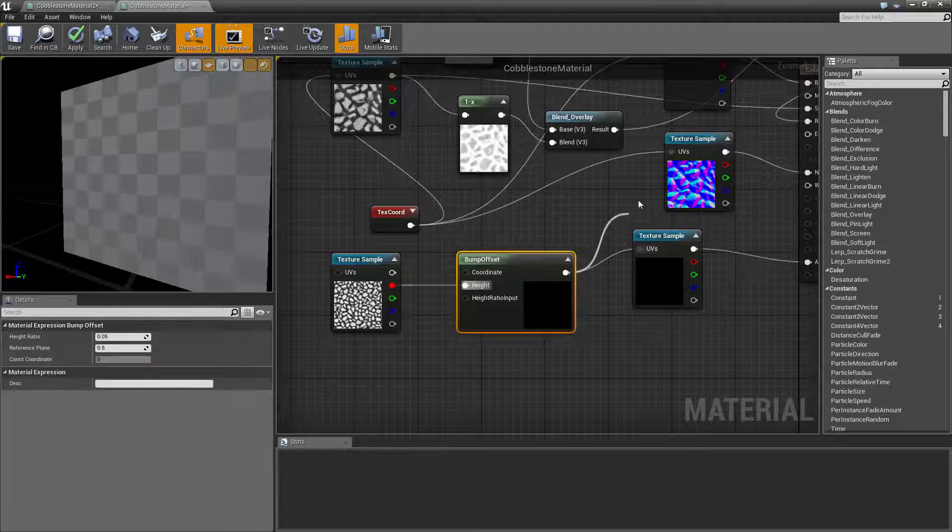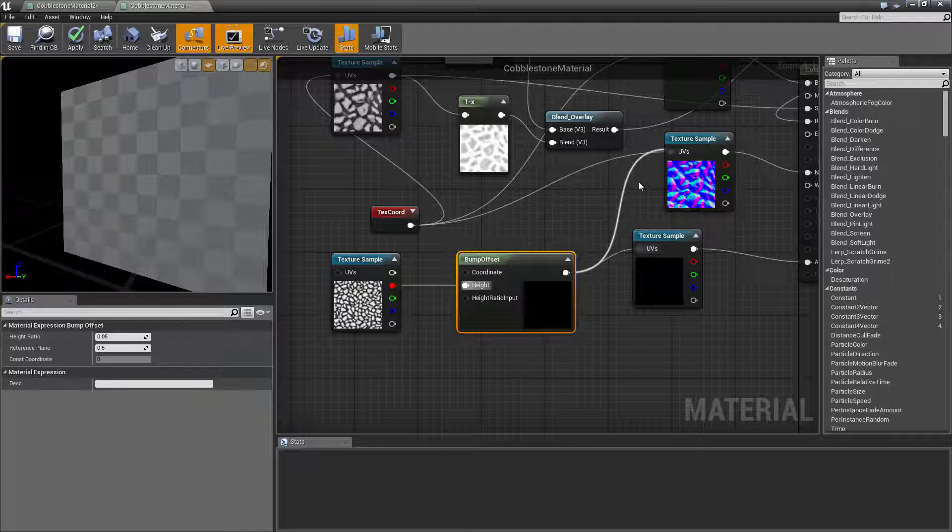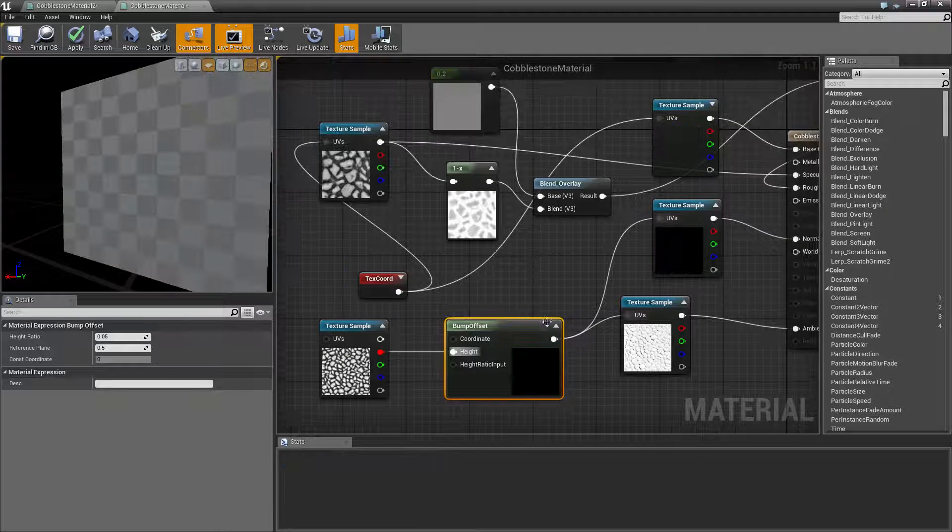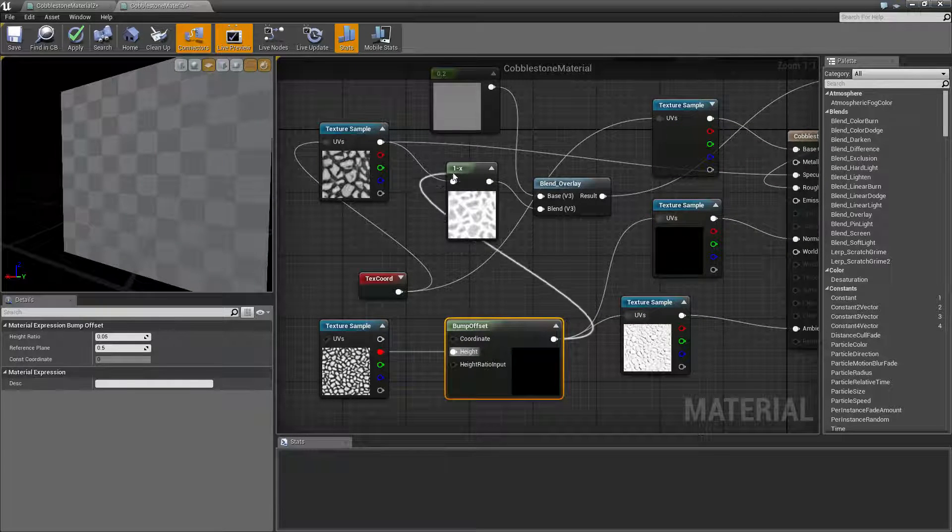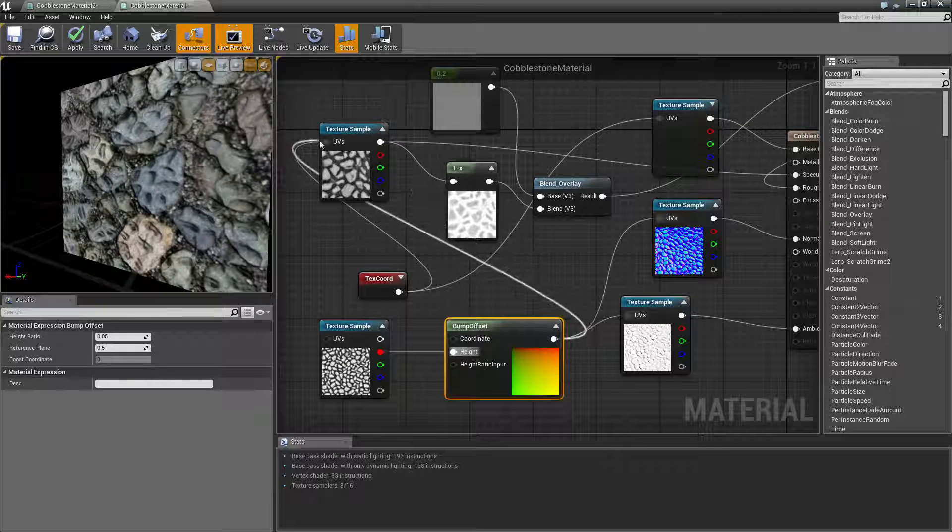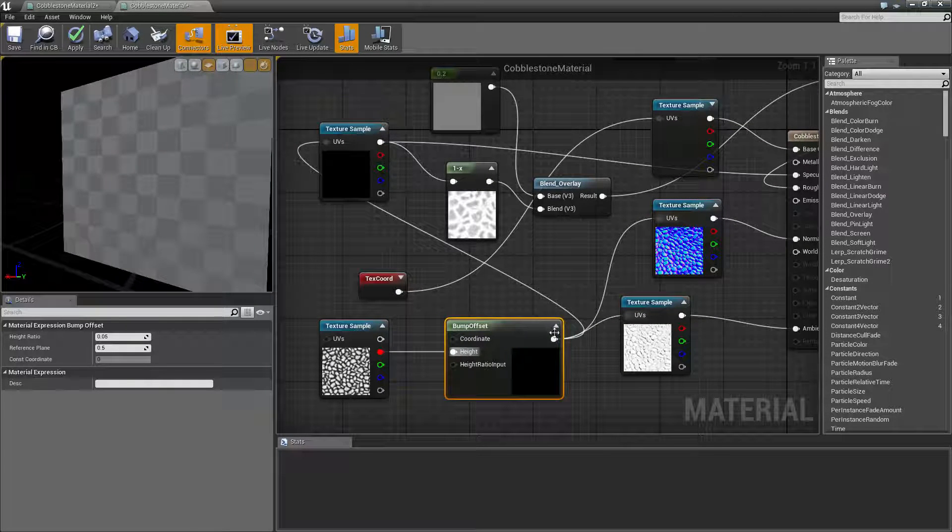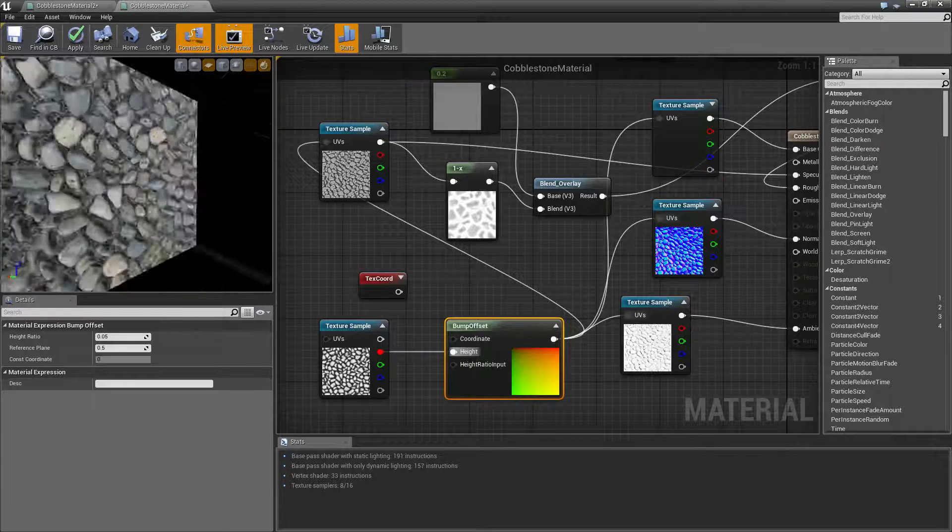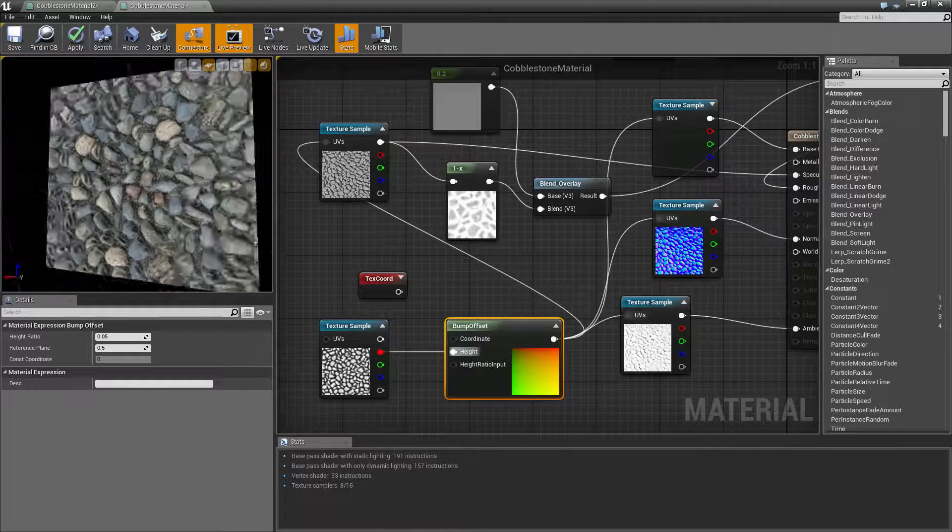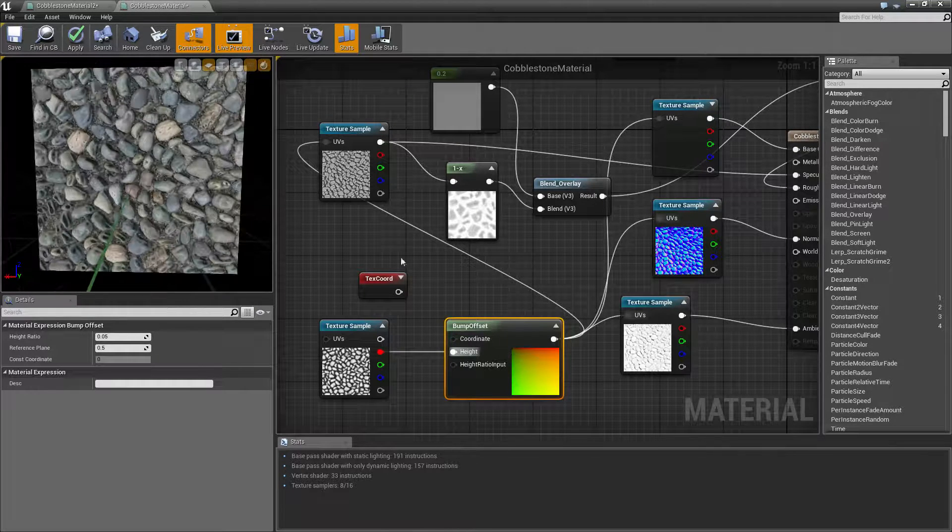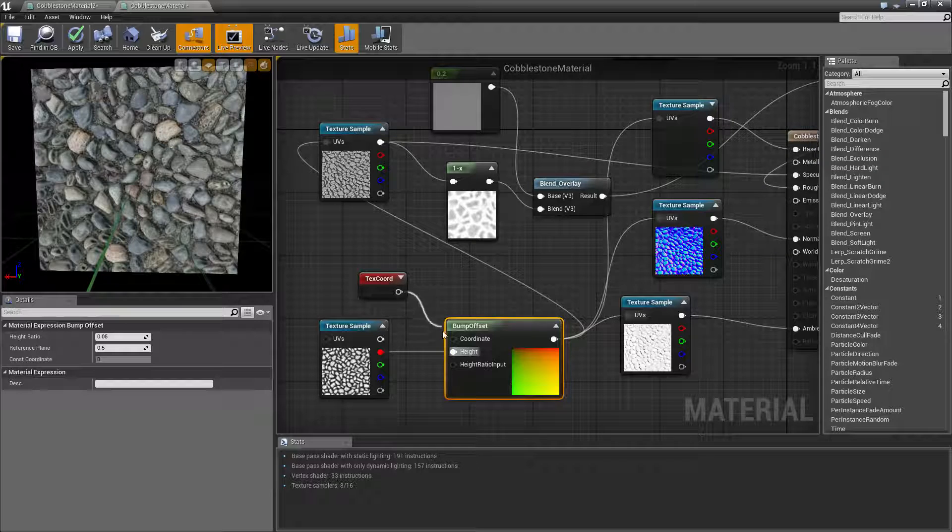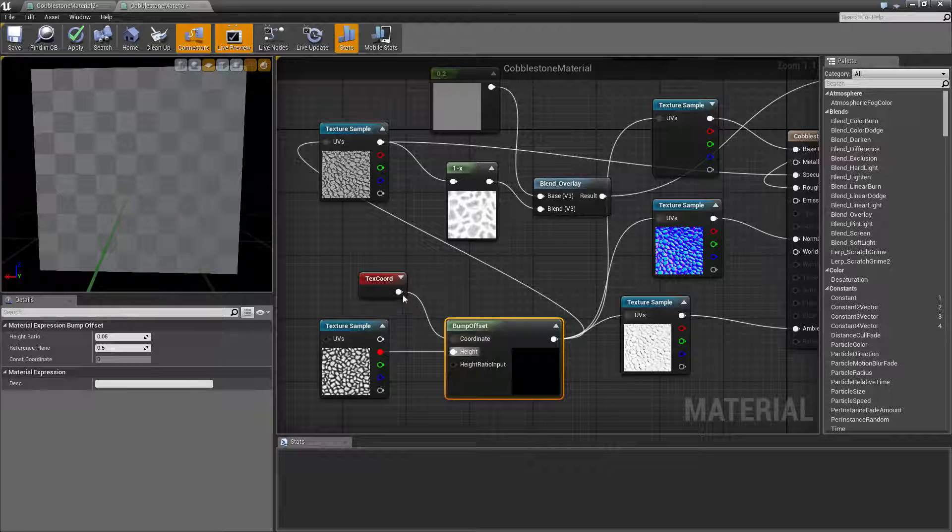To the bump offset. And then you need to connect the bump offset to every material, every texture sample we have. Oh that looks funky. There you go. And let's connect up this texture coordinate to here, to here.